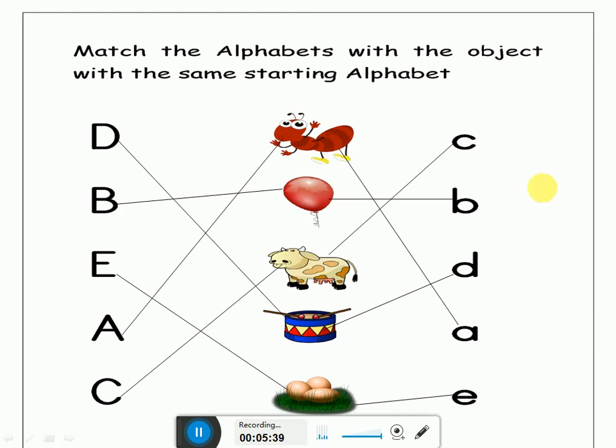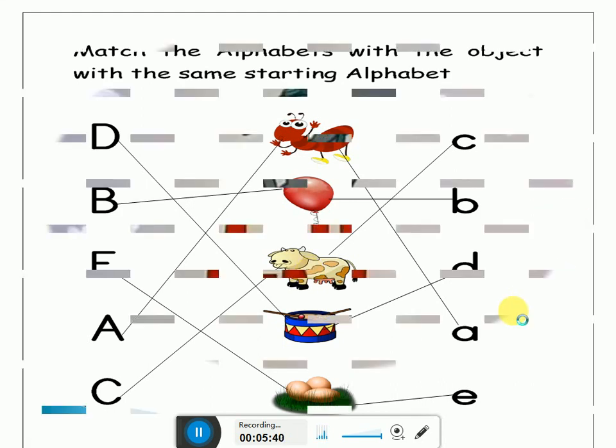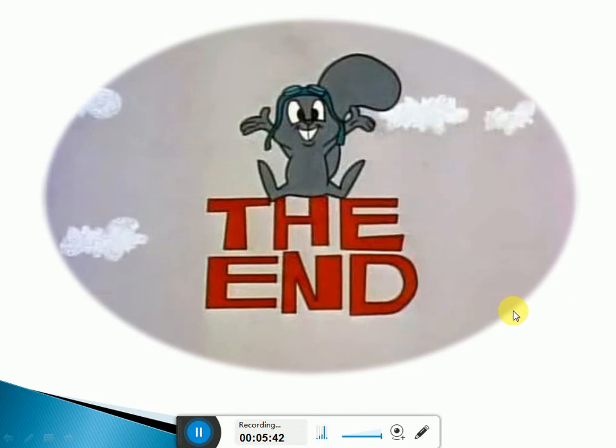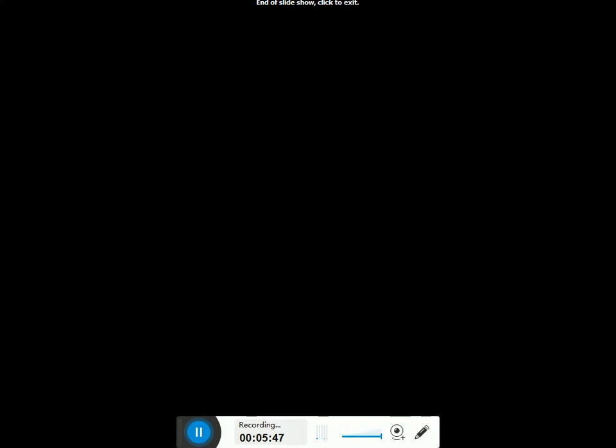Okay children, my lesson is finished. I hope you will revise this lesson at home. Thank you so much. I'll see you next time.